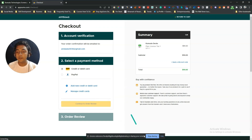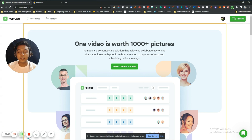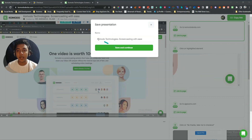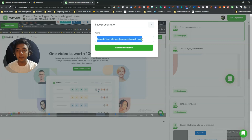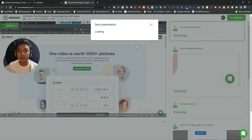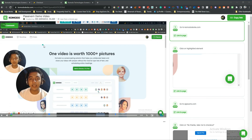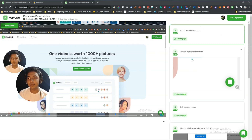Now I'll stop the recording and show you the final result. After stopping, you can give the recording a name — I'll call it 'PaciVern Demo Video' — then save and continue. Since we selected 'Record Plus Guide', we get the recording on the left-hand side and the guide steps on the right-hand side, so you can create a step-by-step guide using this Komodo tool.